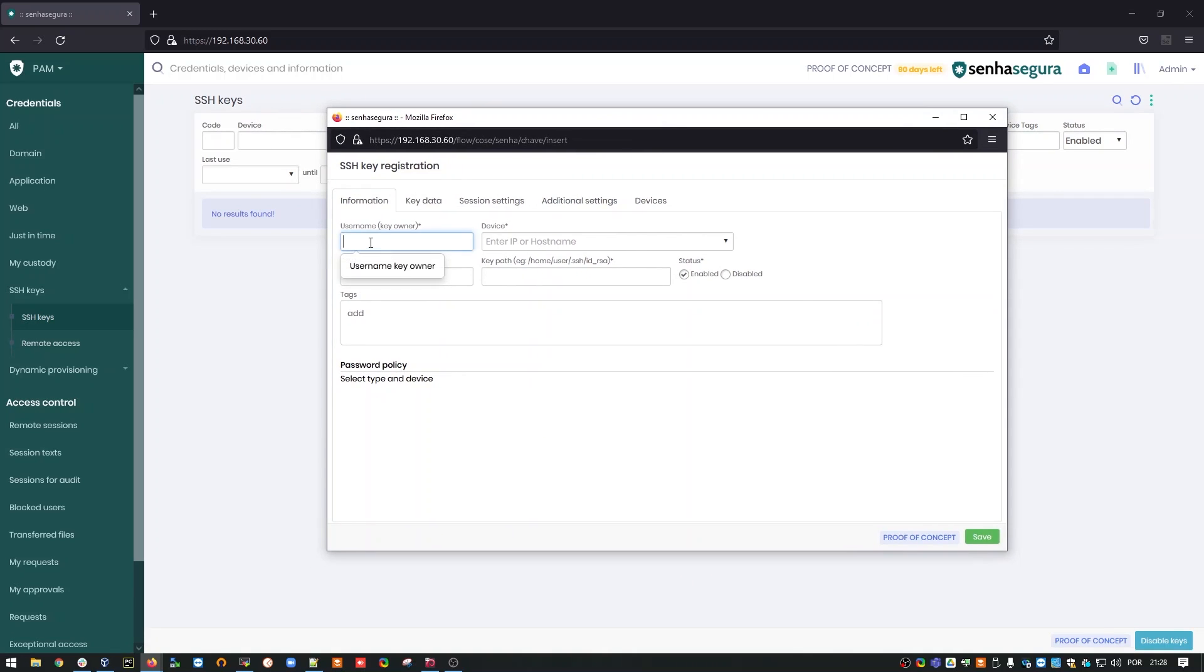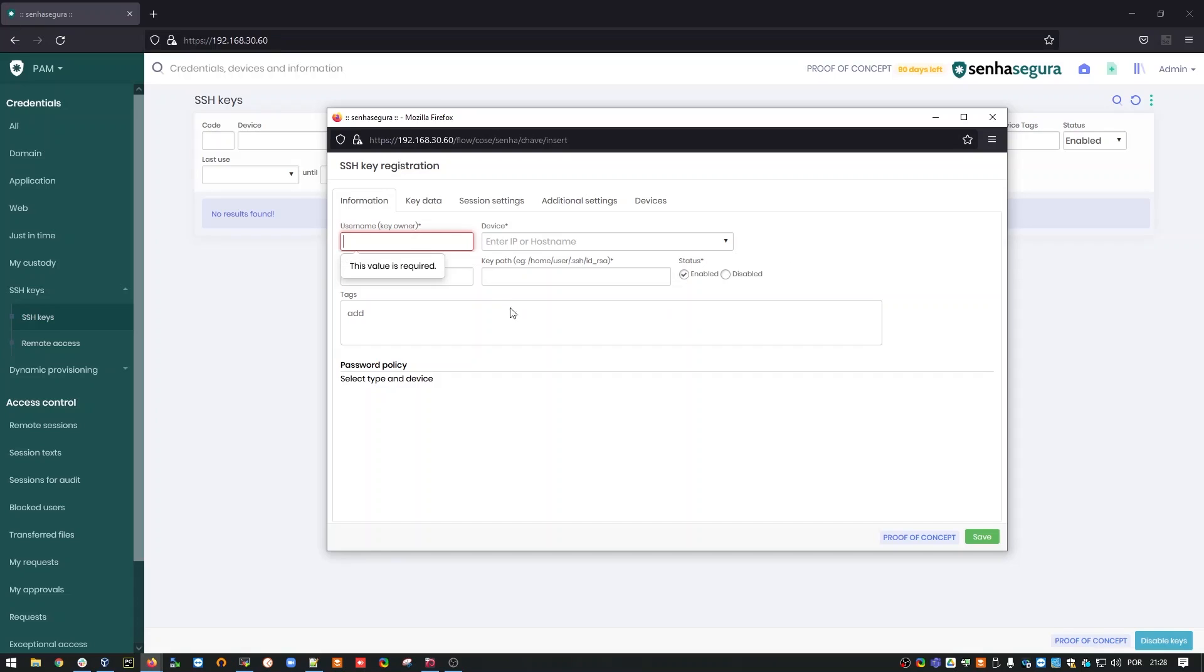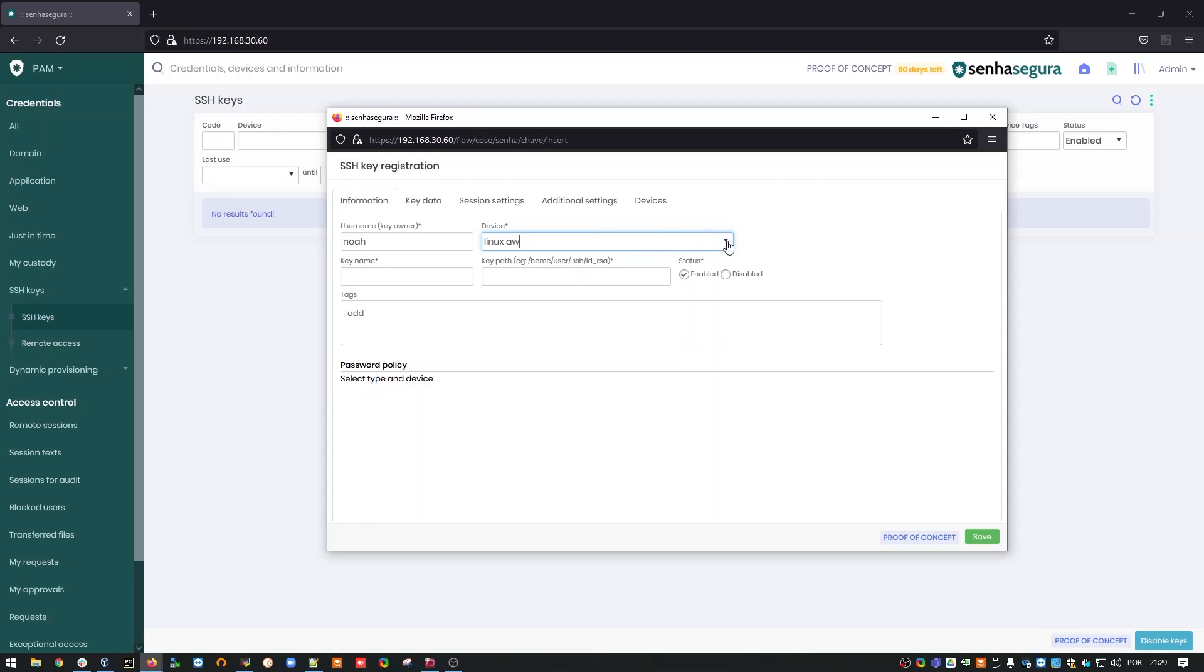Here, inside, I'm going to put some information about this key. The first one is the user name, who owns the key, in this case, the user NOAA. The host device for this key, which is Linux AWS.